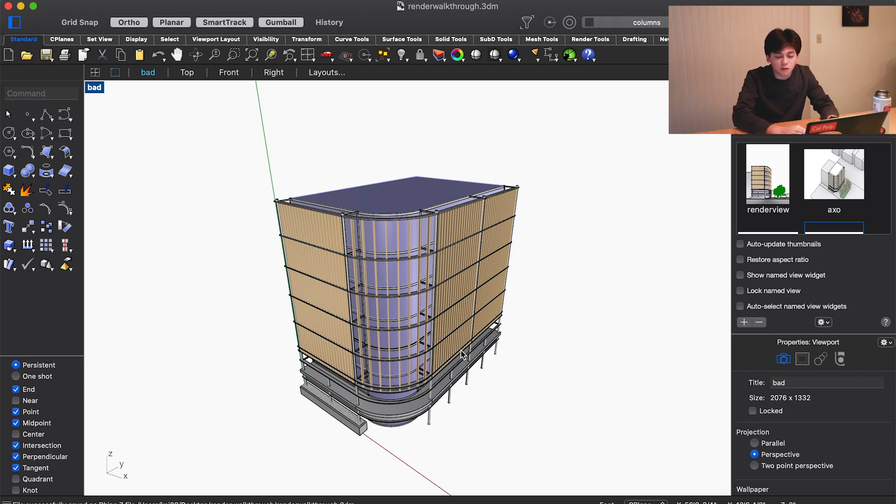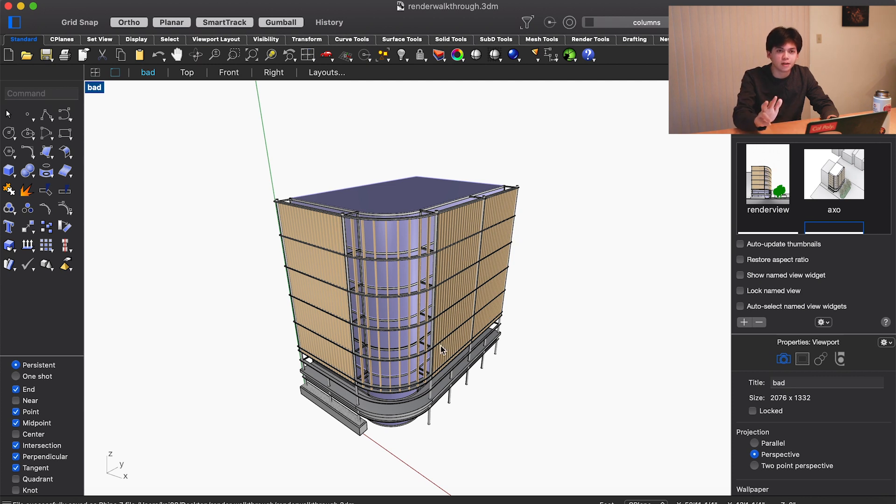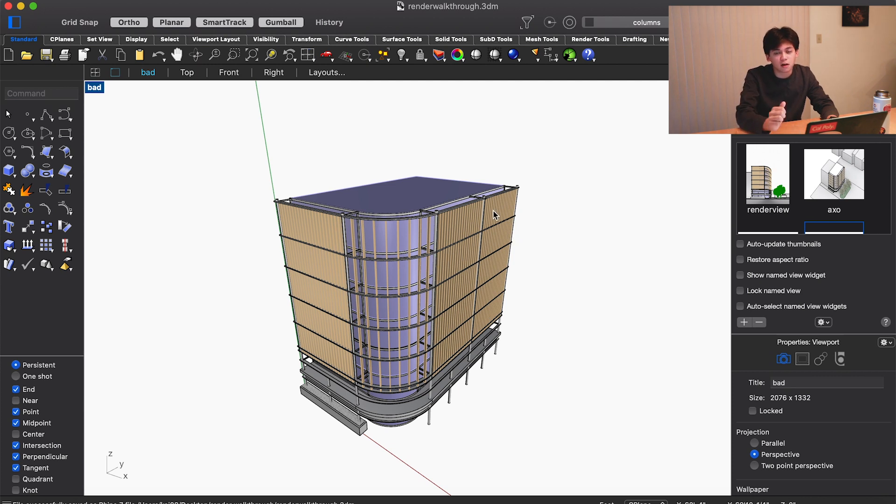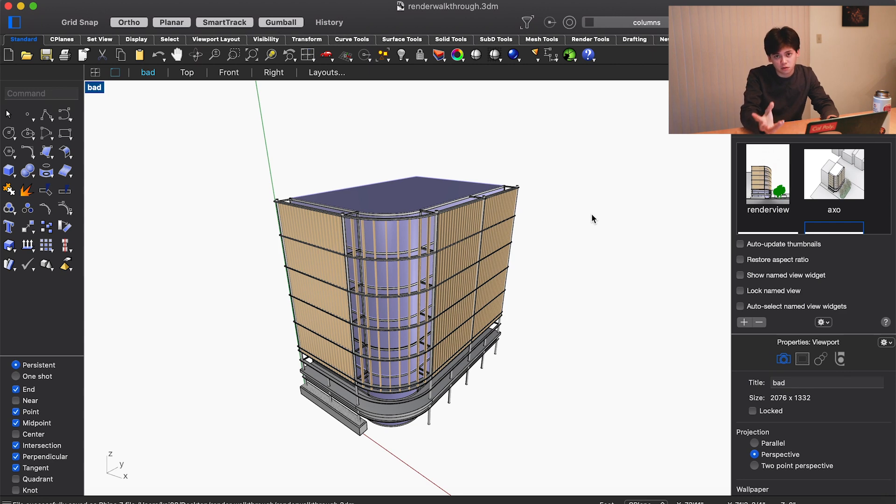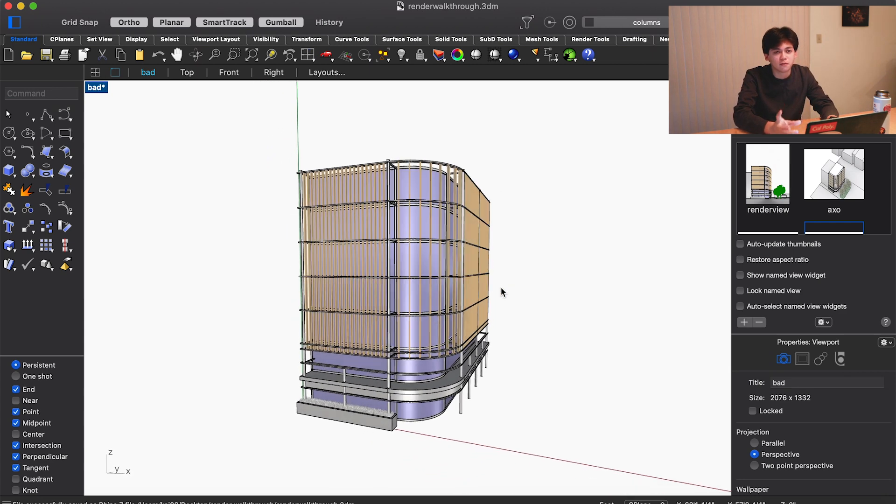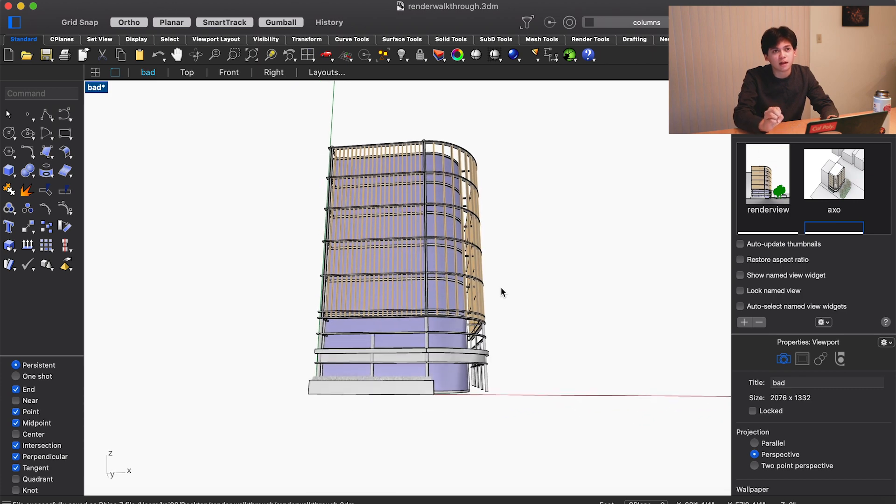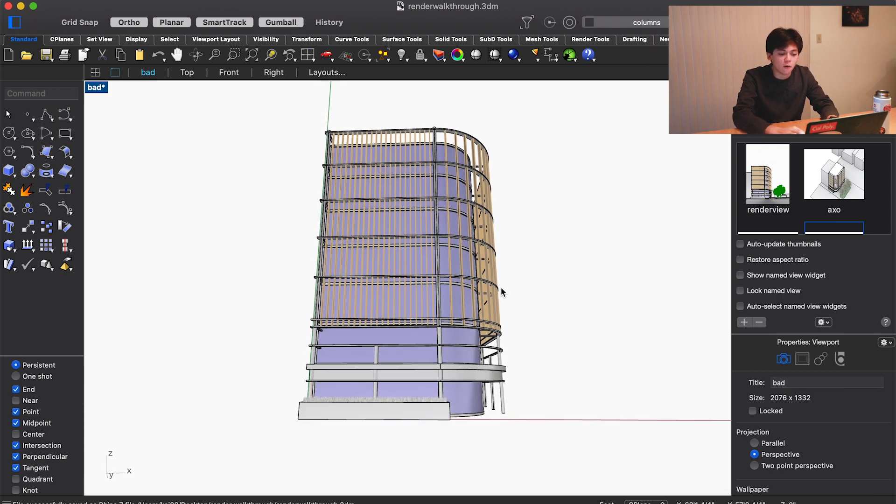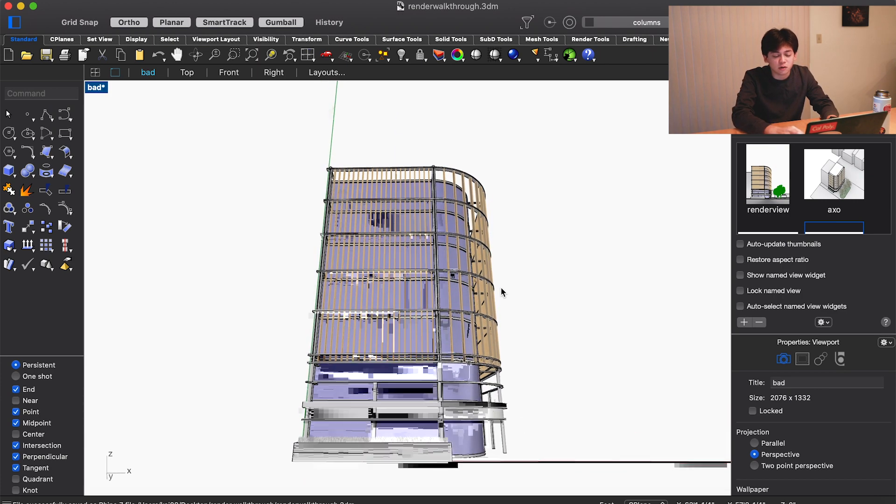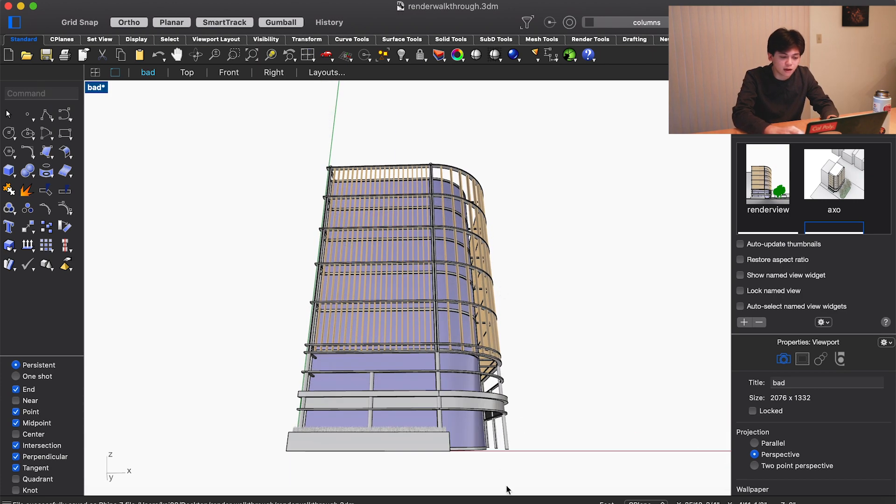The building is just floating in space. The three main problems with this view are the composition, the lack of context, and the lack of materials. In terms of composition, you want your renderings to be from a point of view that they'll actually be experienced, and no one's really going to see your building this way.